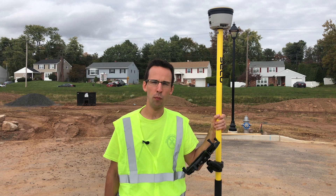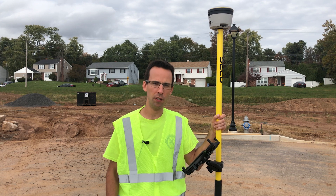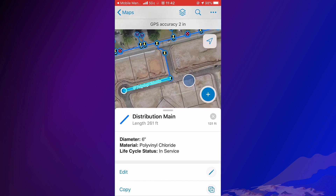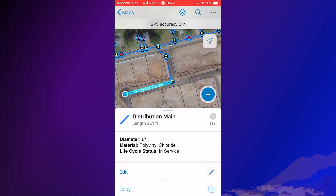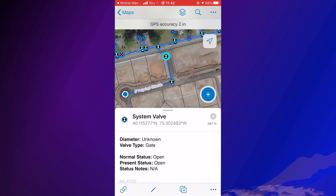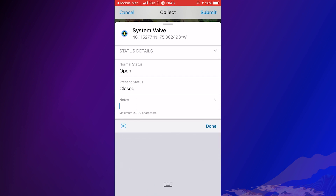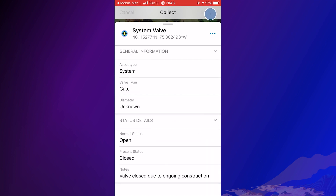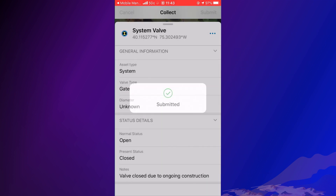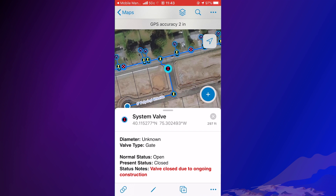Existing assets can be updated as well, and Smart Forms can make this process more accurate too. The yellow valve at the end of the street needs to have its status updated from open to closed due to construction in the area. I can tap on this valve, select it, and begin editing it to change its present status from open to close, and I'll see that a new notes field is now present. I can even fill this out using voice recognition software. Valve closed due to ongoing construction. And I'll submit these changes. The valve is now red for others to see that it's been closed, and the notes are there to explain to others why the status has been changed.